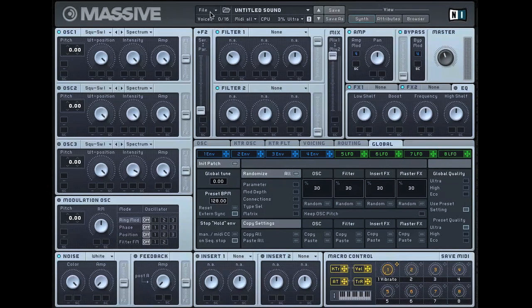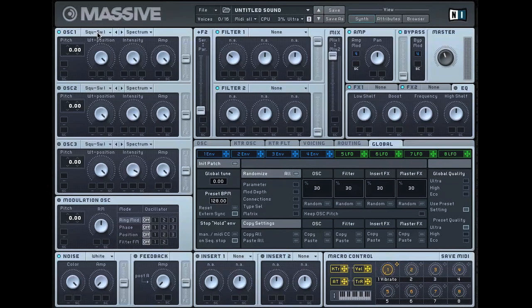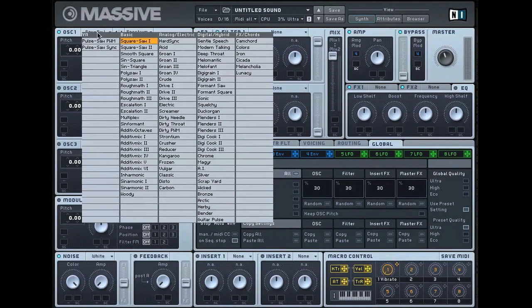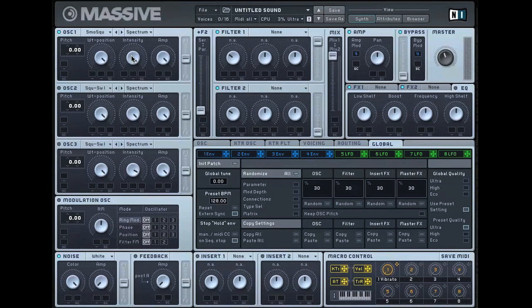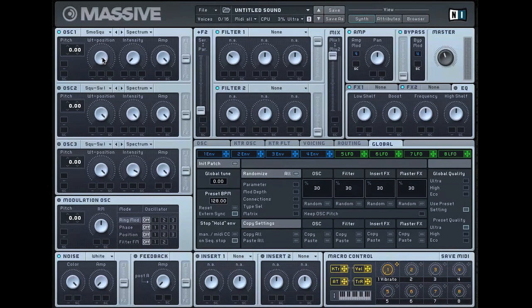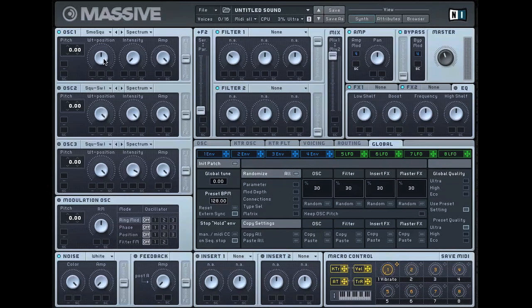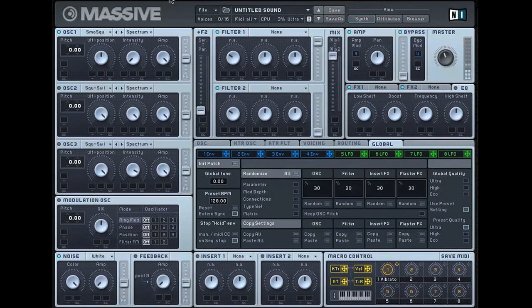If you open a new sound on Massive, the first thing I tend to do is choose the waveform. In this case I've got a smooth square, which is essentially a square wave but with lesser harmonics. Then I bring the intensity right down and center the wavetable position. If you double click it, it'll just go straight to the center. So as you can tell, it's completely different so far.